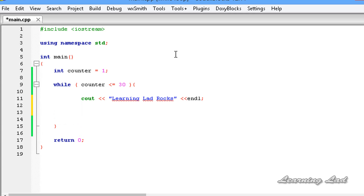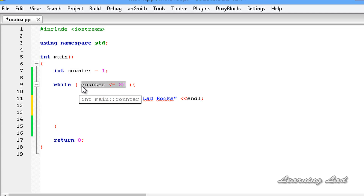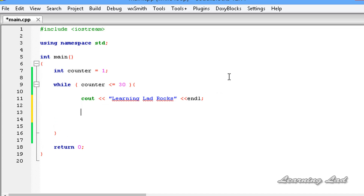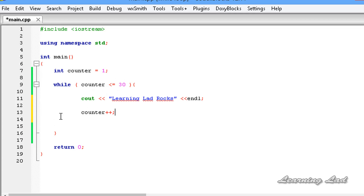The next thing we need to do is make sure that at some point this expression evaluates to false, otherwise the expression will always be true and our program will be in an infinite loop, which means there is no end to that loop. So to do that, we increment the value of the counter variable — counter plus plus. Now the counter starts at 1, which is less than or equal to 30, it prints 'Learning Lad rocks' and increments. This continues until counter becomes 31, at which point the expression evaluates to false and control comes out of the while loop.